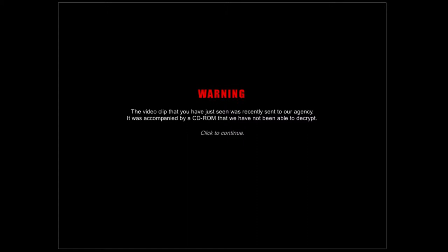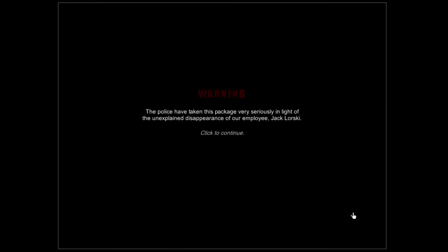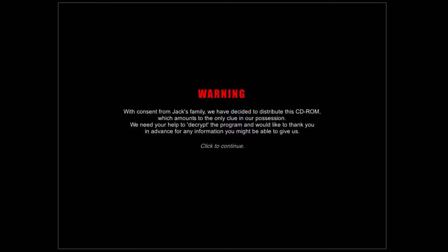I'll just go ahead and explain the backstory in case the game doesn't get into it. Basically, this agency is SKL Network, and there's a journalist that works for them named Jack Lorski, and him and his friend Karen Gishman went missing, I'm assuming in January, since it was Missing Since January. No leads, and then one day the CD-ROM shows up, apparently from the guy that has them. Police have taken this package very seriously. With consent from Jack's family, we've decided to distribute the CD-ROM, which amounts to the only clue in our possession, and need your help to decrypt the program.